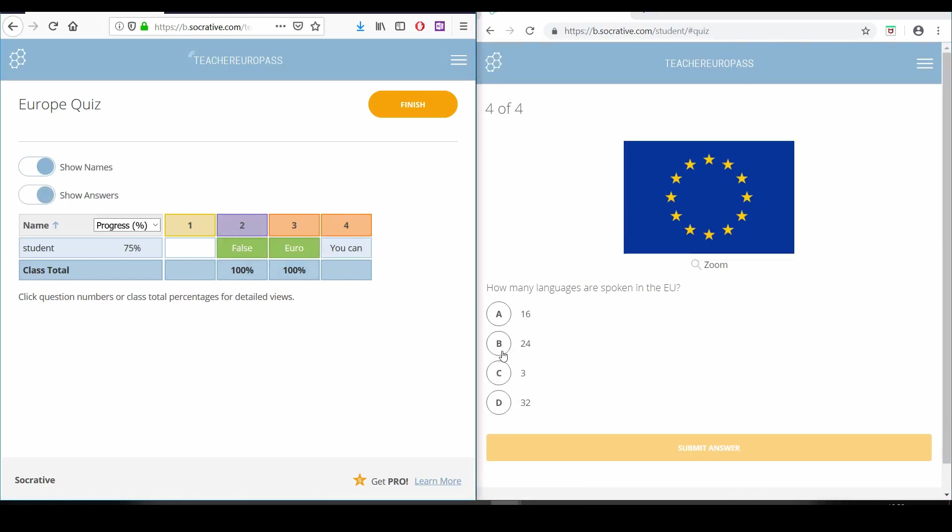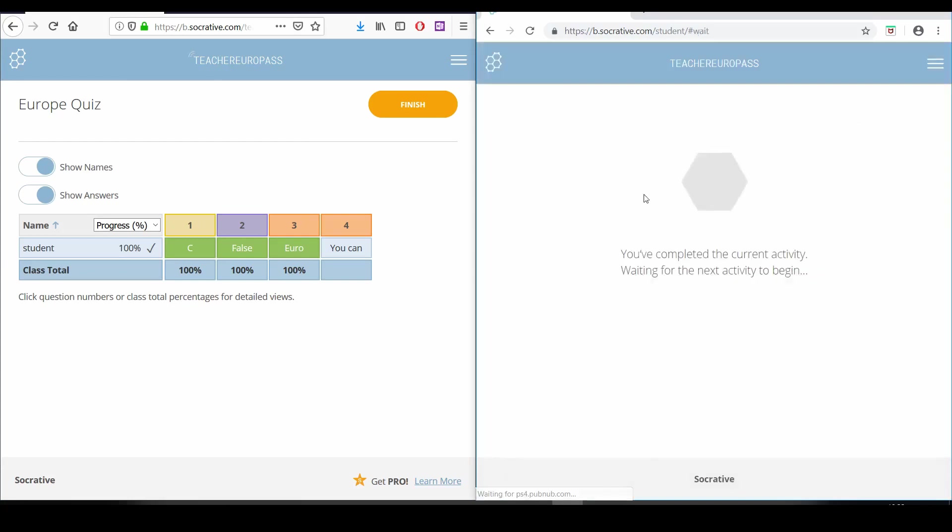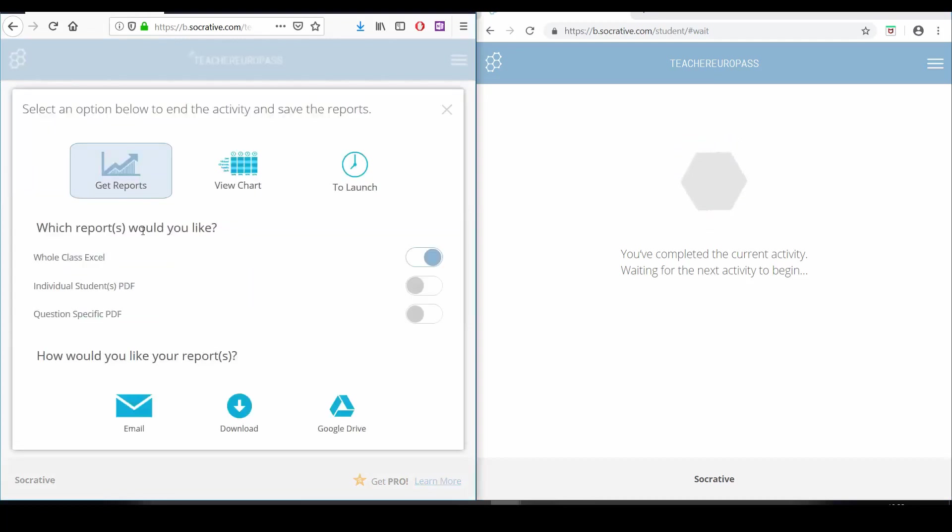After the students have answered all their questions, we can download their results in an Excel file on our computer. Click the finish button to end the activity and then select the get reports option.